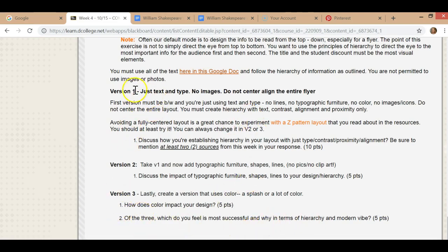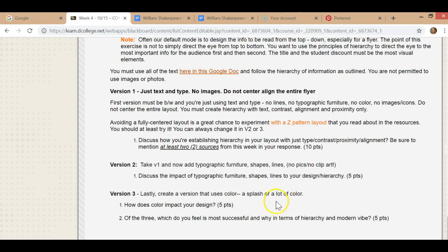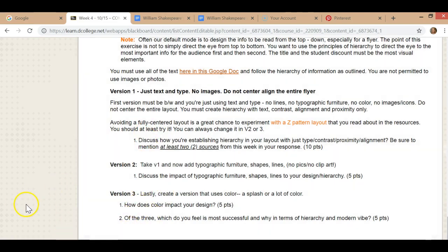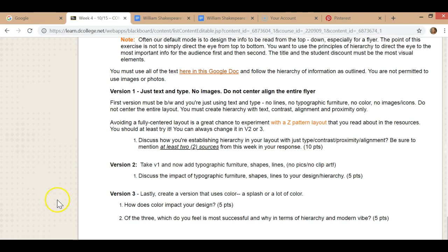So three versions: text and type, no images, no color, no center alignment. Version two, typographic furniture or shapes and lines. Version three, typographic furniture, shapes, lines and color. So then you have one, two, three, four questions to answer. I hope that this helps you. I want everybody to do well. You'll be surprised at how good you are going to make this look without images. You're going to really make it visually appealing and exciting. So have fun with it and reach out if you have any questions.